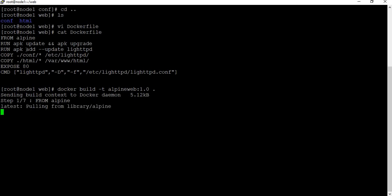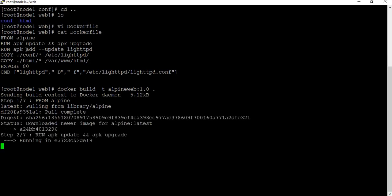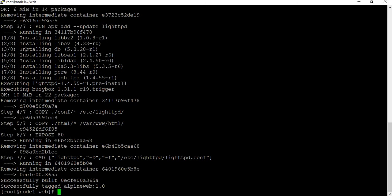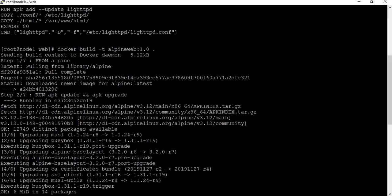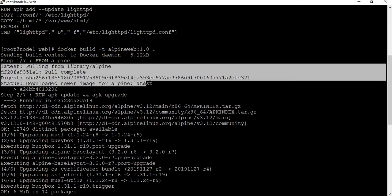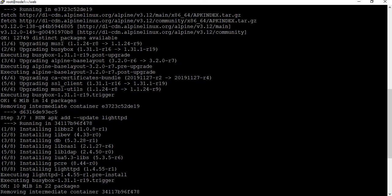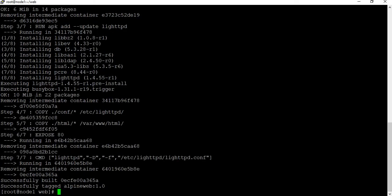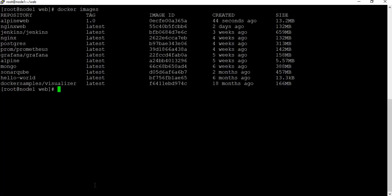It's building — first it downloads the Alpine image from Docker Hub. The image was successfully created. Going through the build steps: it pulled the Alpine latest image, ran apk update and upgrade, installed lighttpd, copied the content, exposed the port, and started httpd. Let's clear the screen. Running 'docker images' you can see 'alpine-web' version 1.0 — and you can also see the base Alpine image.